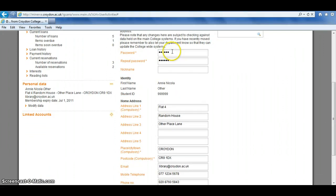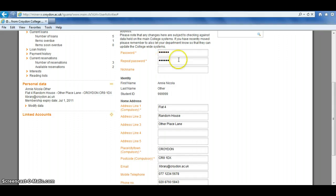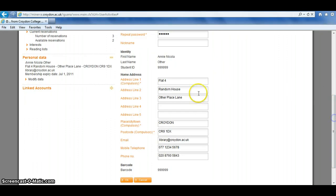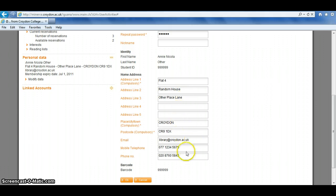At the top, you can change your password to something more memorable if you wanted to. Remember to type the same option into the second box, otherwise it won't update. You can also update your address. There's a field here for updating your address details, your email, and your telephone numbers.